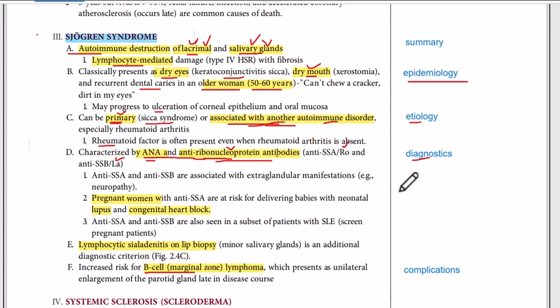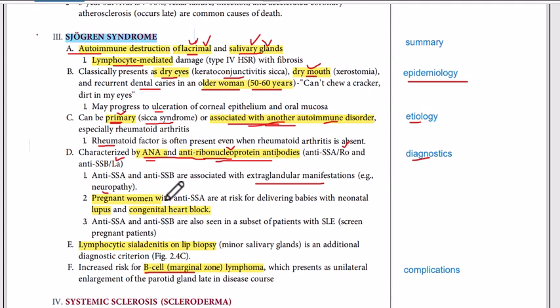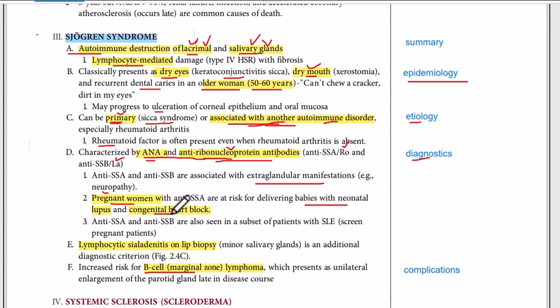These autoantibodies are associated with extra-glandular manifestations as well, such as neuropathy — they damage the nerves. And if these autoantibodies are found in pregnant women, they can result in babies with neonatal lupus and congenital heart block. These autoantibodies can also be seen in a subset of patients with SLE.